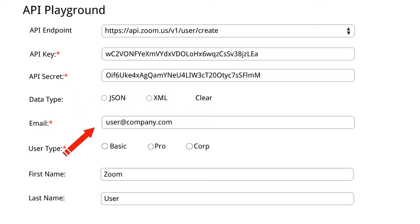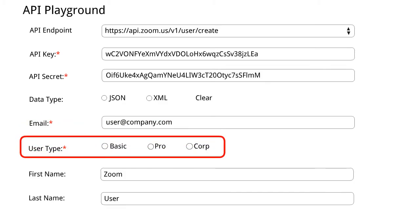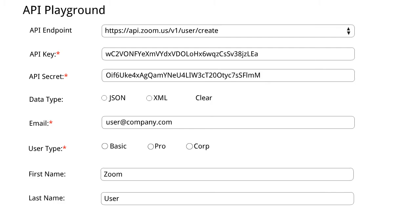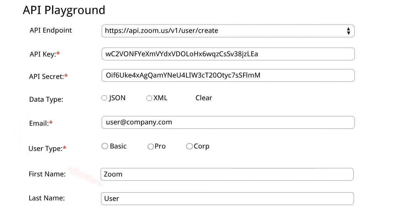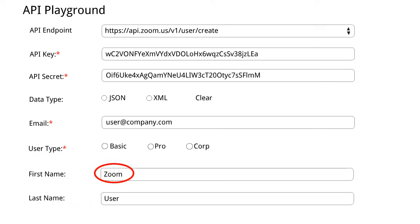Here I have given a random email ID and we can set the user type depending on the user and we can limit their group meeting duration in this way. The two parameters that are really required are the user type and the email. Here the first name and last name can verify themselves in that email itself. We have given first name as Zoom and the last name as user.